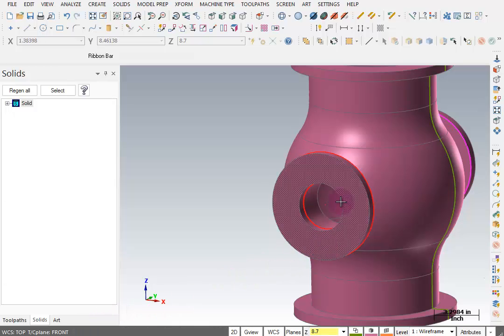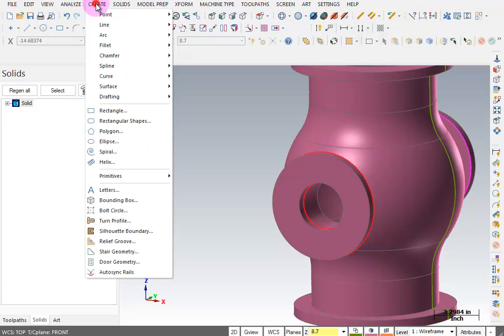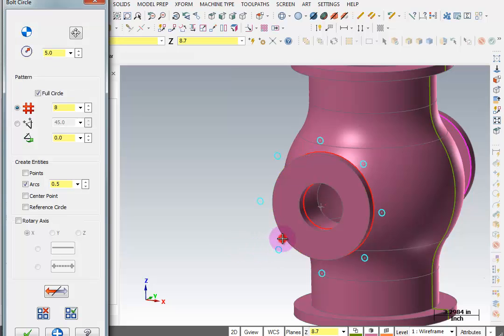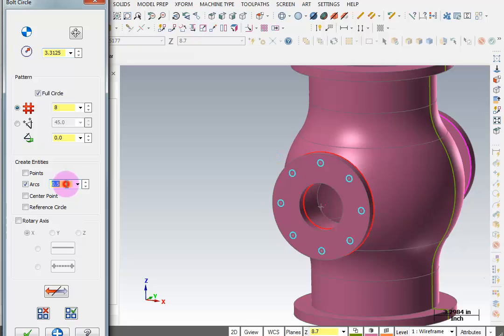Now we want to create a bolt circle on that face. Go to create, bolt circle. The base point is the center of that face. For radius, we know the diameter is 6.625, so I'll say divided by 2. I want a full circle, 8 holes, create arcs, and those arcs should be half inch diameter.